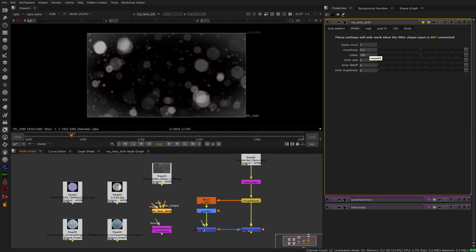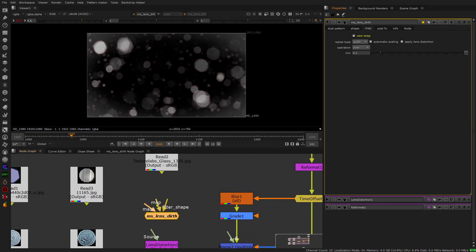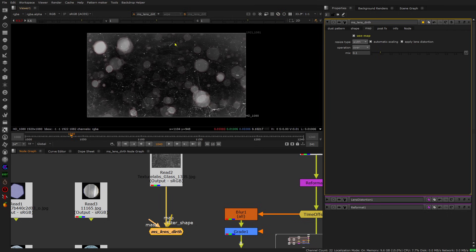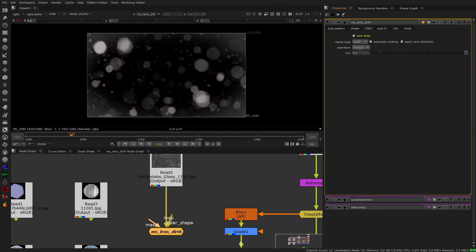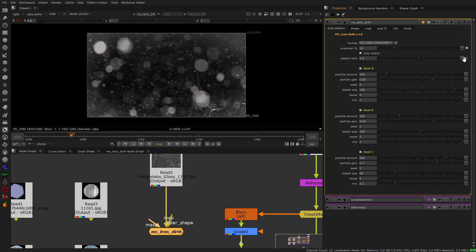Using a lens texture takes a little longer to render, so the default one is fine. Then we have some map options — you have a map input, so in case you want to add some custom texture on top of everything you can do that here. You connect the map and it will be put on top; you can decide if you want to over it or multiply it with everything.